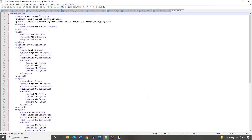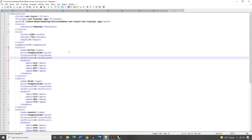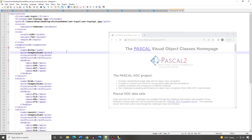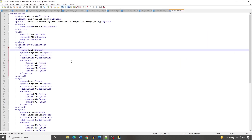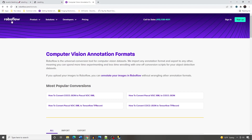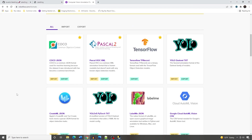The XML file contains annotation data for the image in the Pascal VOC annotation format, which is a standard way of storing bounding box coordinates, classes, and other information about objects in an image. This format is commonly used with the TensorFlow Object Detection API to train models. If you're using a different framework, the data can be converted to other formats using a conversion tool like RoboFlow.